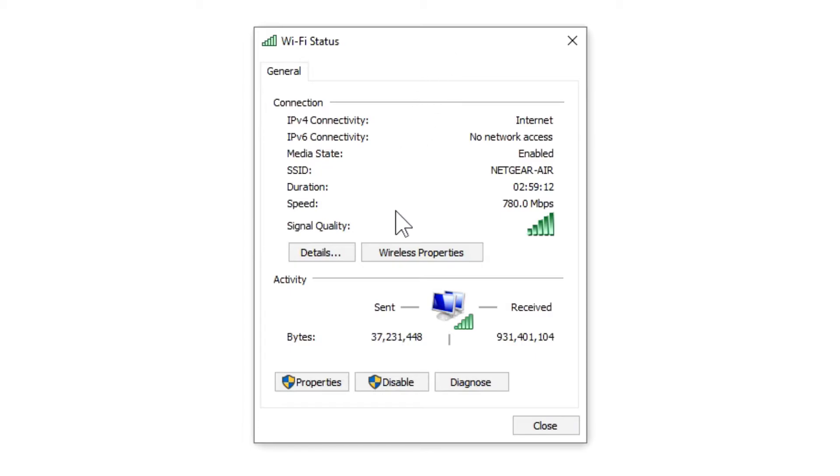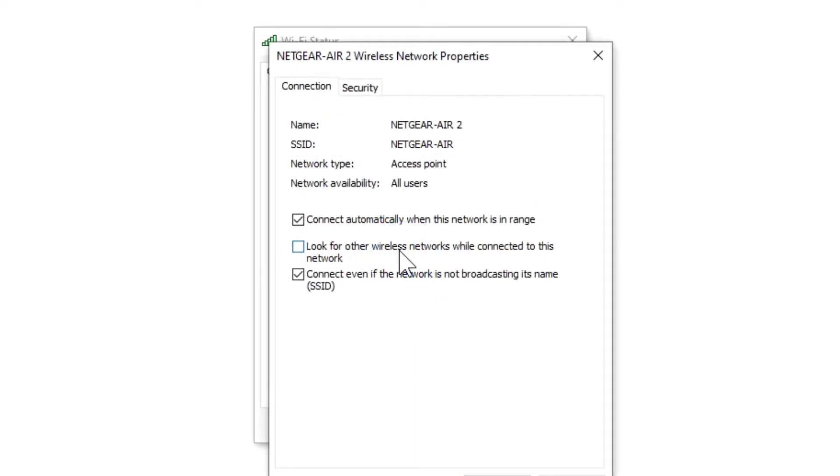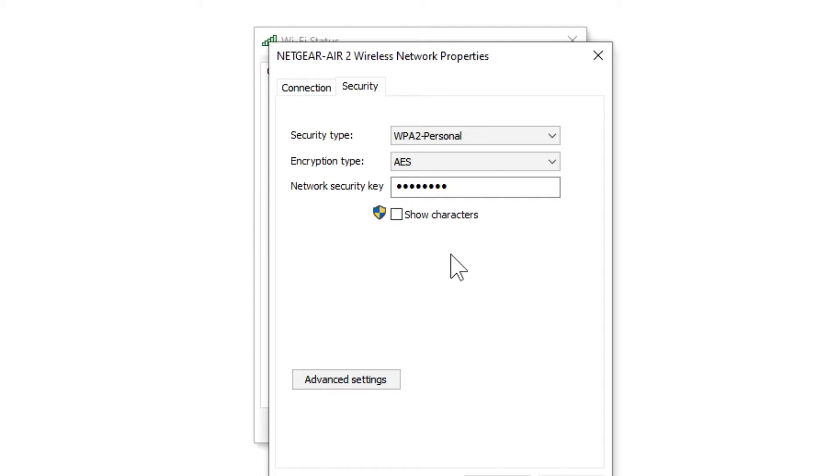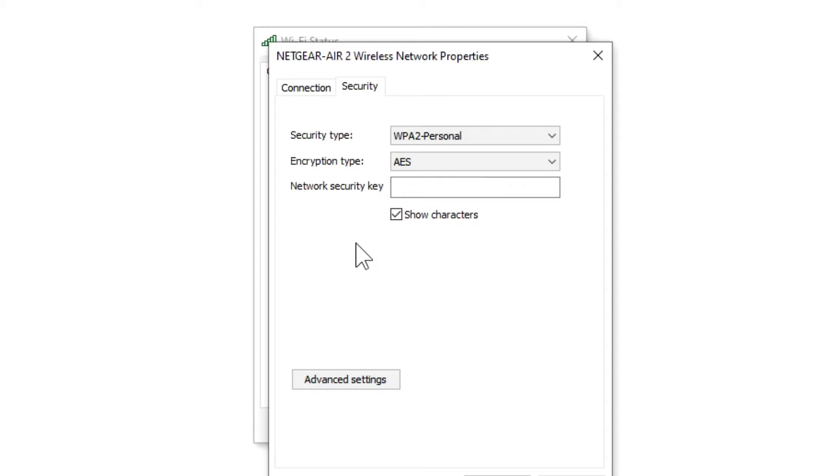When it does, you're going to come down to where it says Wireless Properties and select that. It'll bring up the Wireless Properties tab. Go over to where it says Security and you'll see security type, encryption type, and the network security key. It's going to come up as funny little dots, but if you want to see what it looks like, click on Show Characters and it'll show you what the Wi-Fi password to that network is. I blurred mine out for security reasons, but this will give you the gist of how to recover the network key to your Wi-Fi network.